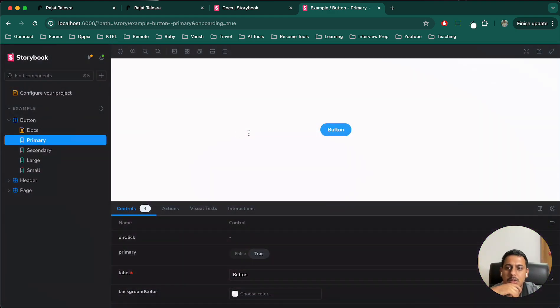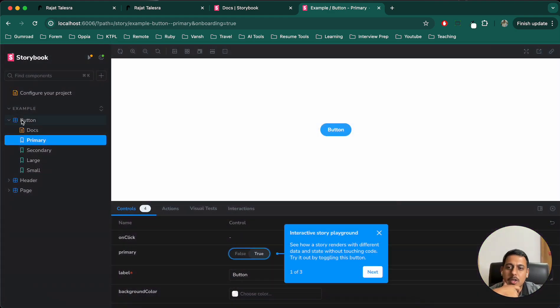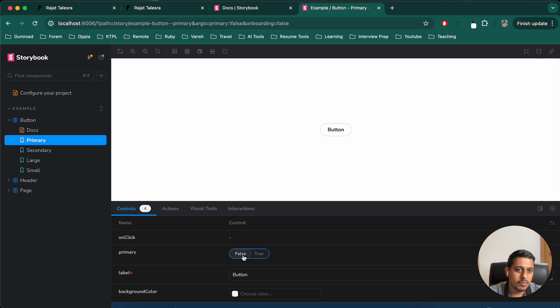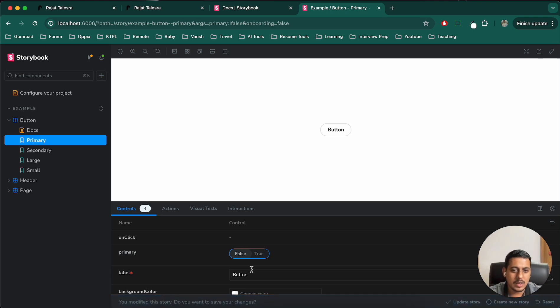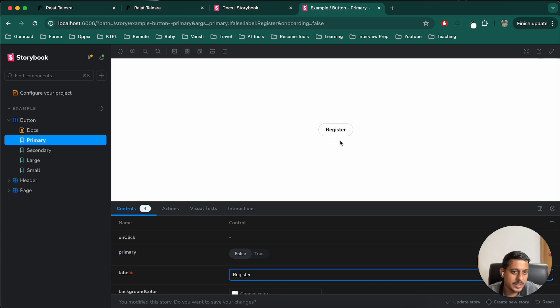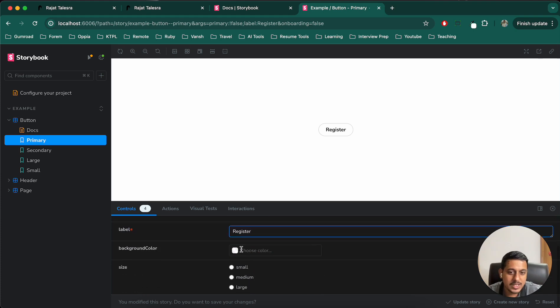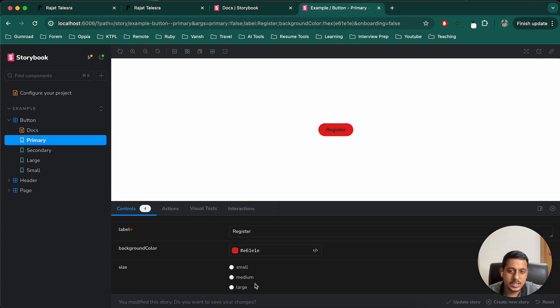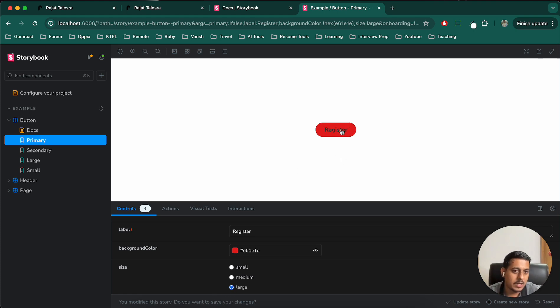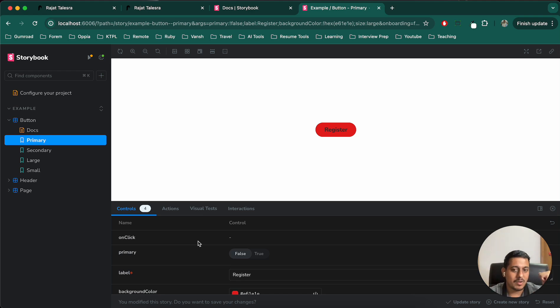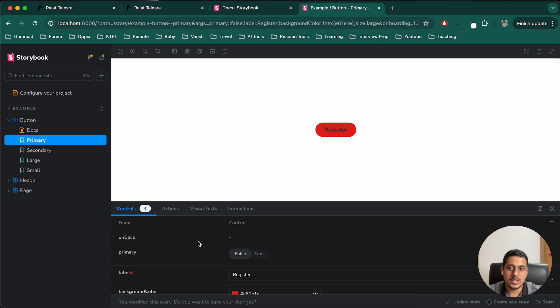So this is the button that we have. Now, if I change this primary to false, it will change the color. If I change the text here to register, we can see the text has changed. We can change the background color here. Background color is changed. We can change the size. Medium, small, large. And it will start changing. So these are all the variations that we can pass as a developer. Now, similar to this, I'll create my own system.